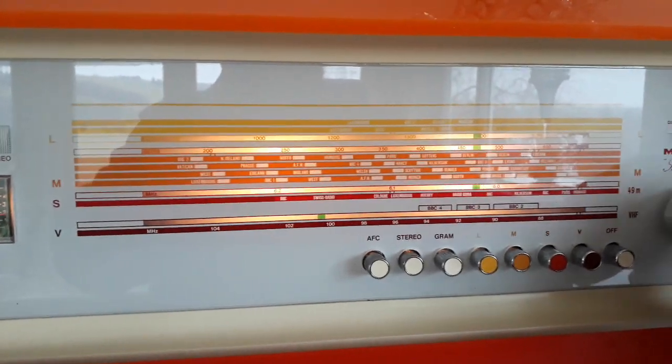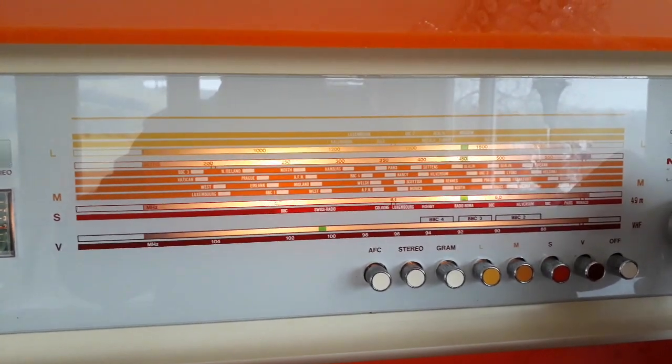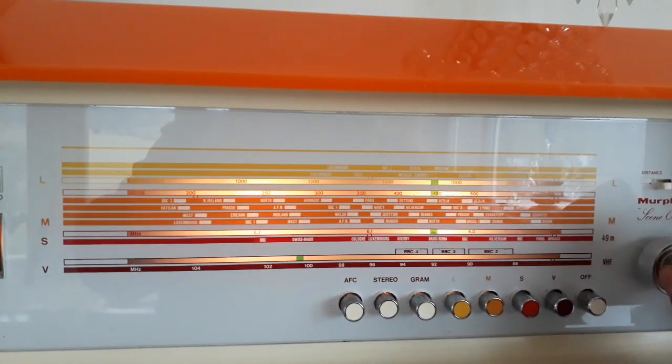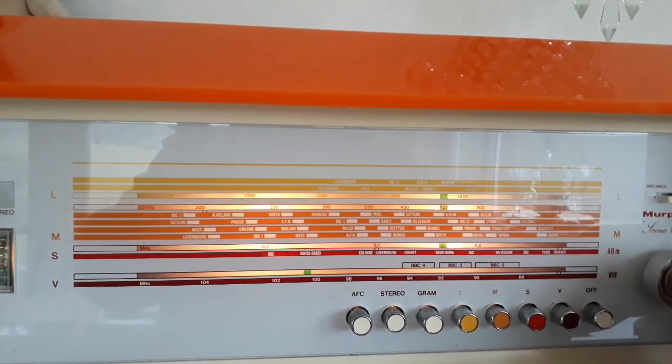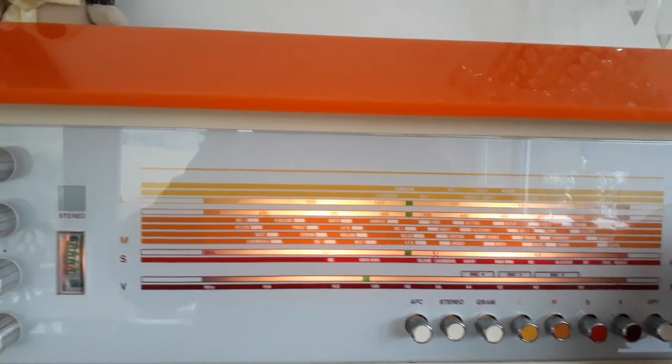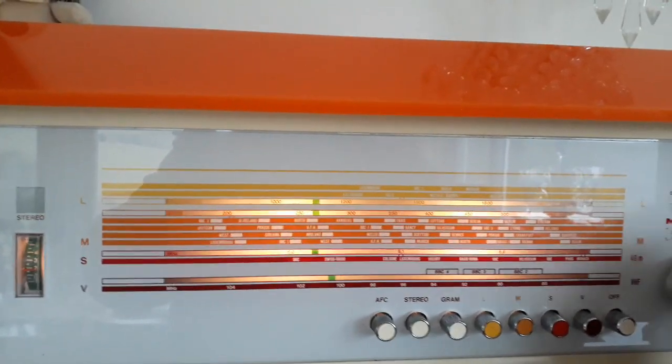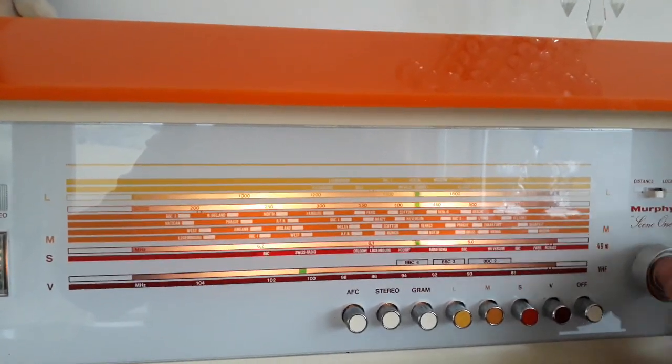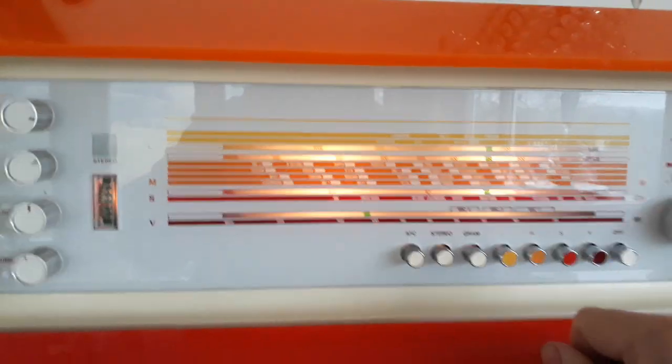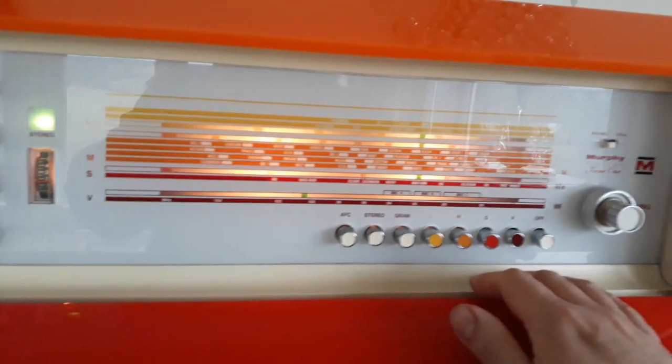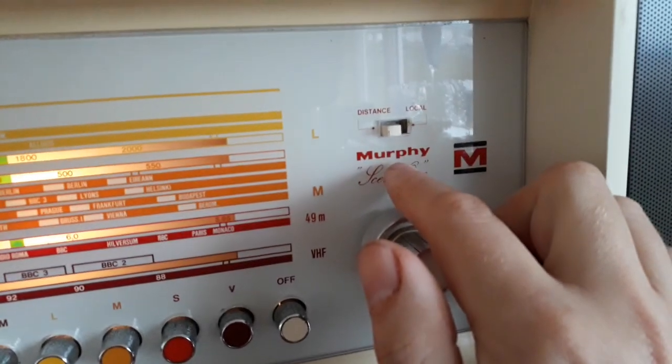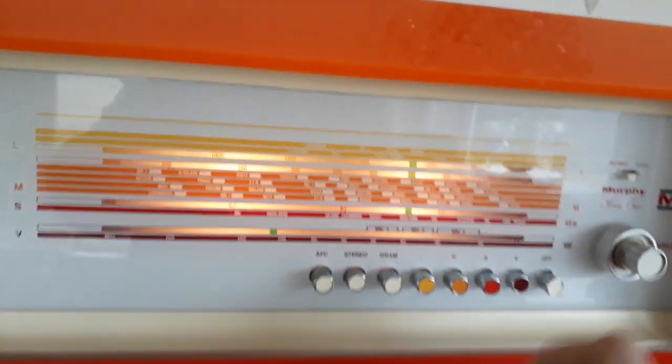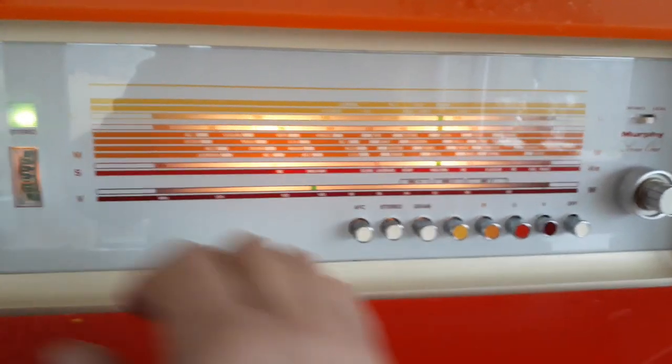I think we can pick up Radio Talk Sport or Radio 5 and that's pretty much it for medium wave. Not a very good signal there. Same thing with long wave. There's a distance and local switch for the FM aerial. I've got it on distance because we're far away from anywhere.